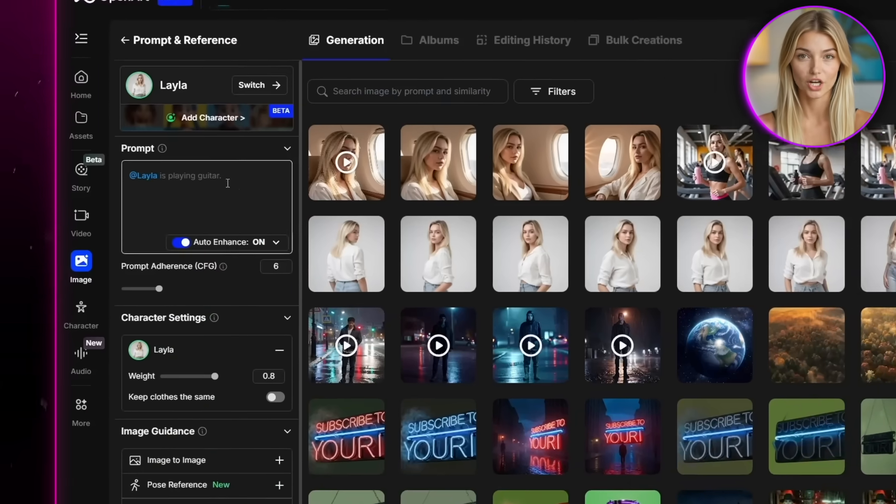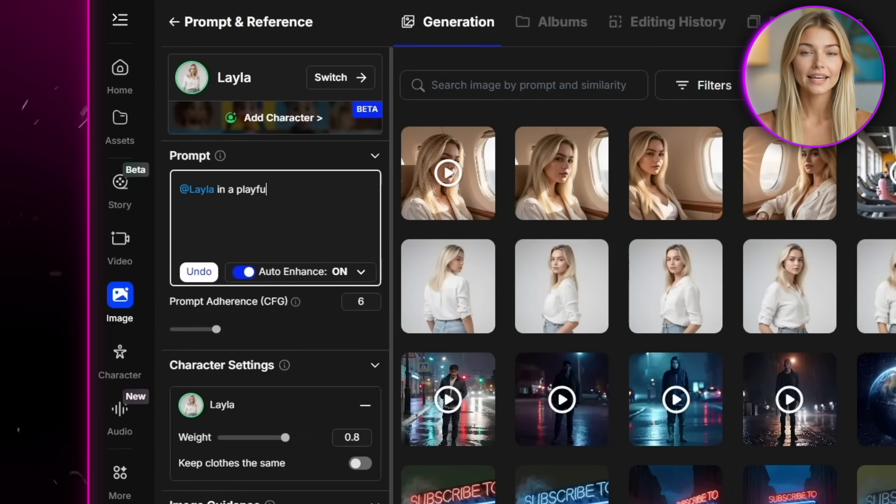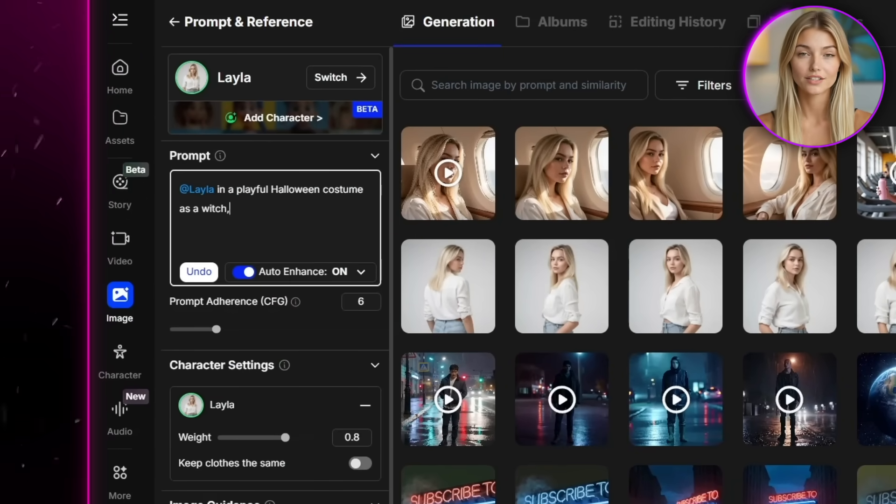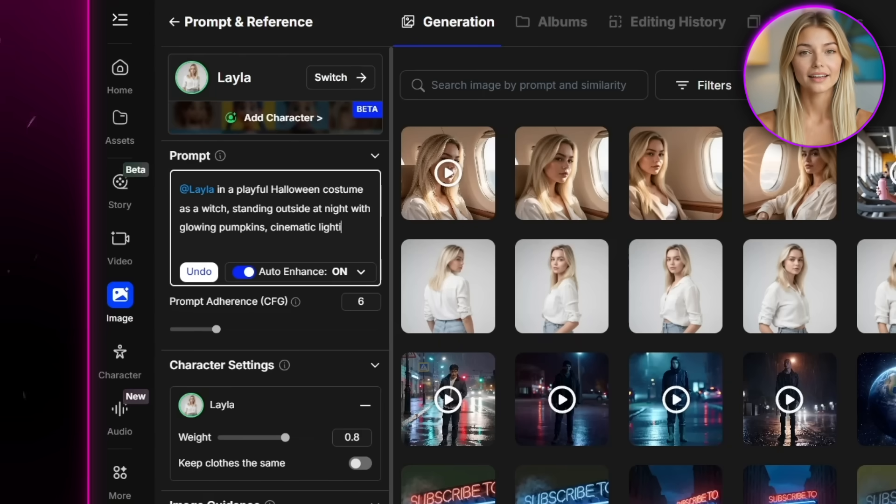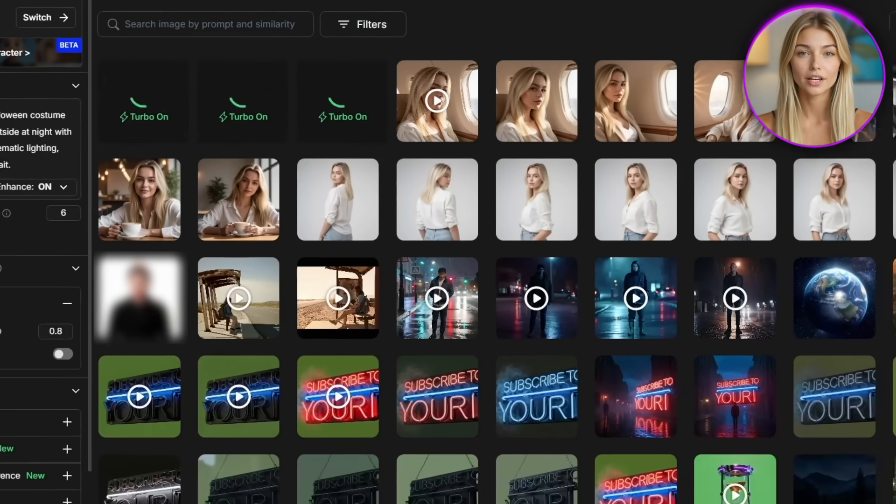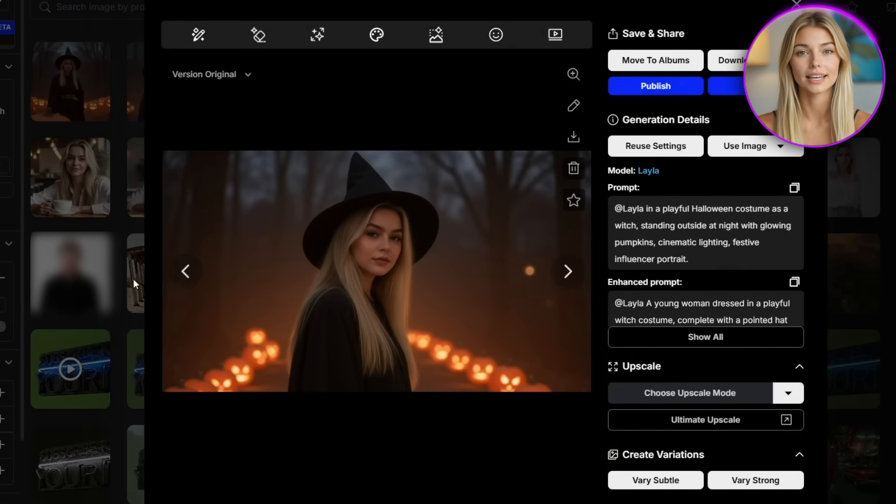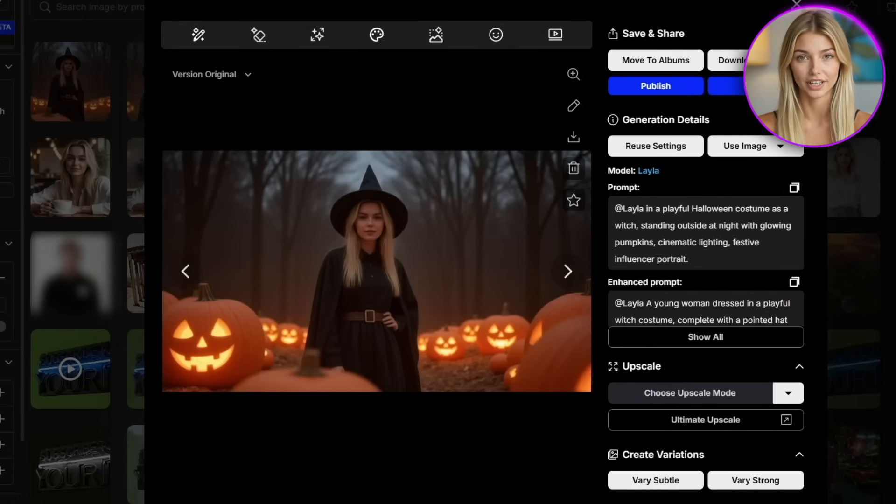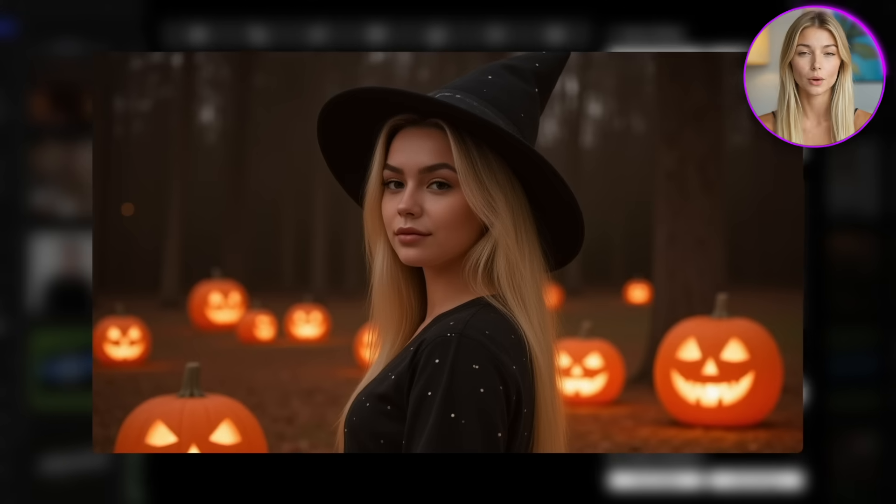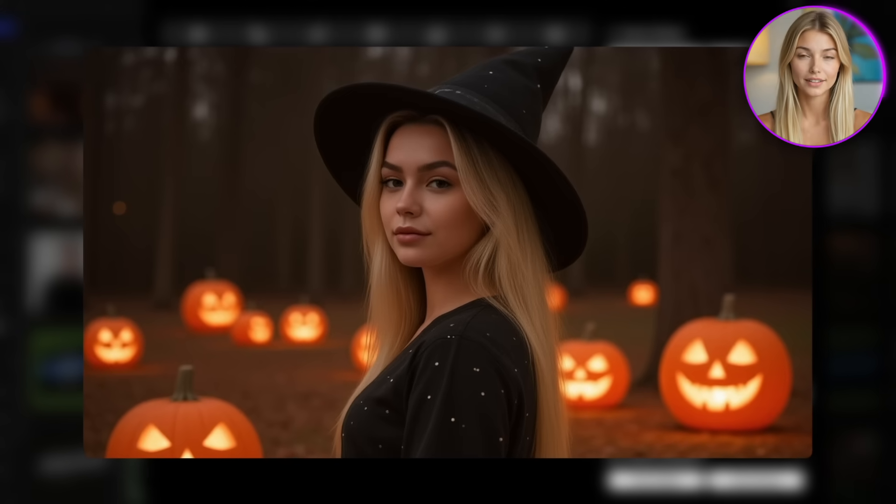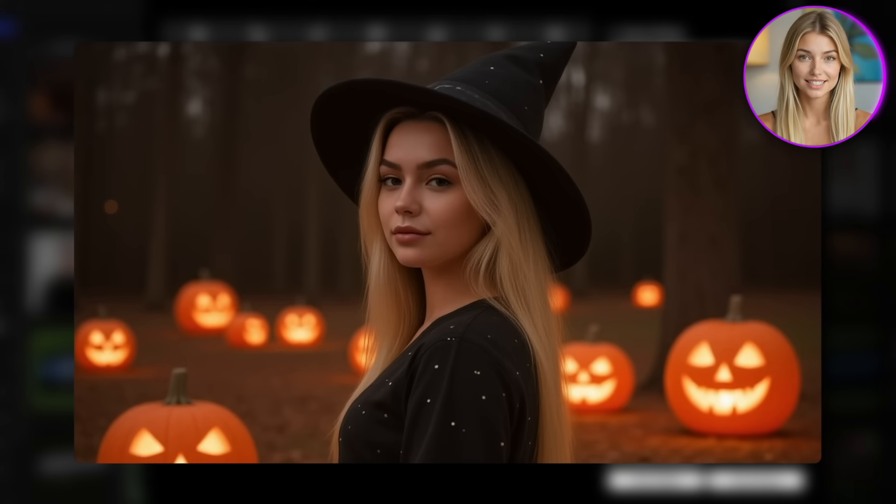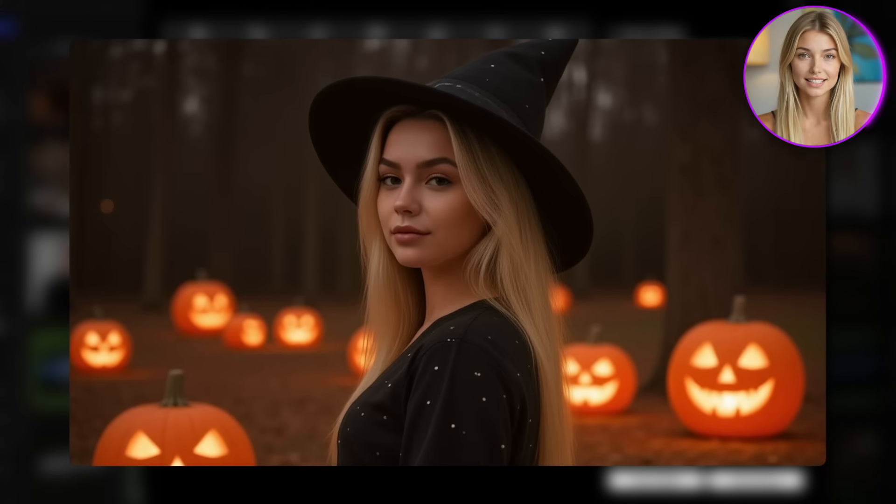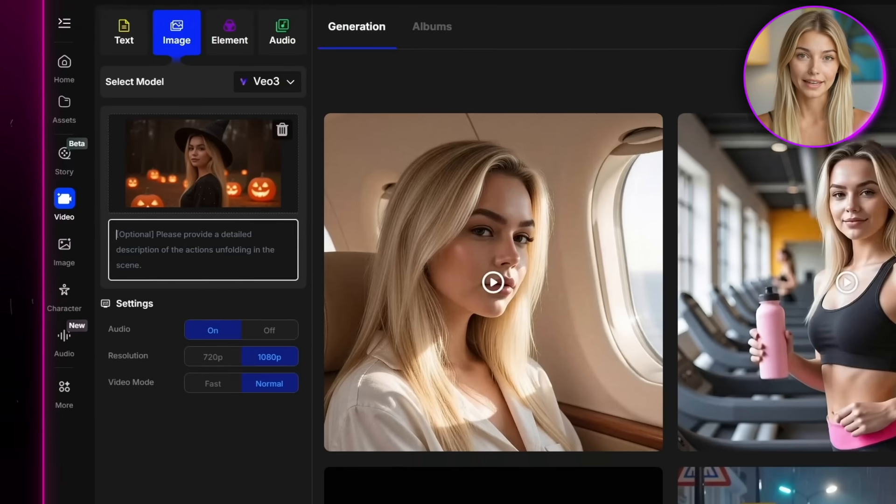And finally, let's do something seasonal, a Halloween-themed post. So I'll go back to image generation and write, Layla in a playful Halloween costume as a witch, standing outside at night with glowing pumpkins, cinematic lighting, festive influencer portrait. I'll generate a few variations, and honestly, they all look really good. I'll pick this one, it looks the most authentic. Her costume really looks natural, and the way she still stays consistent is really cool. Now let's animate it.